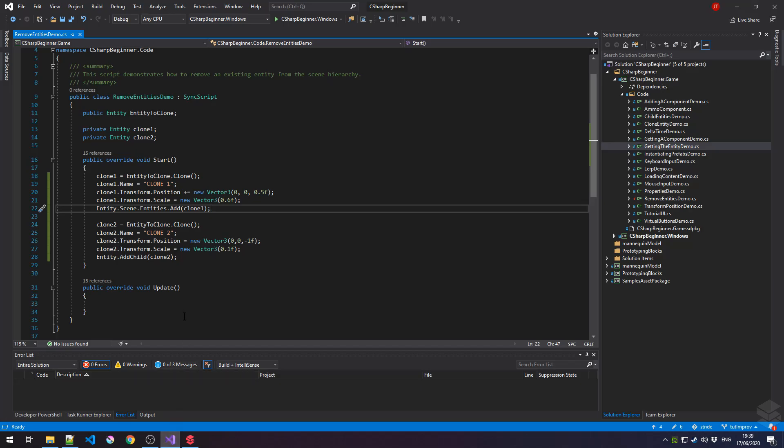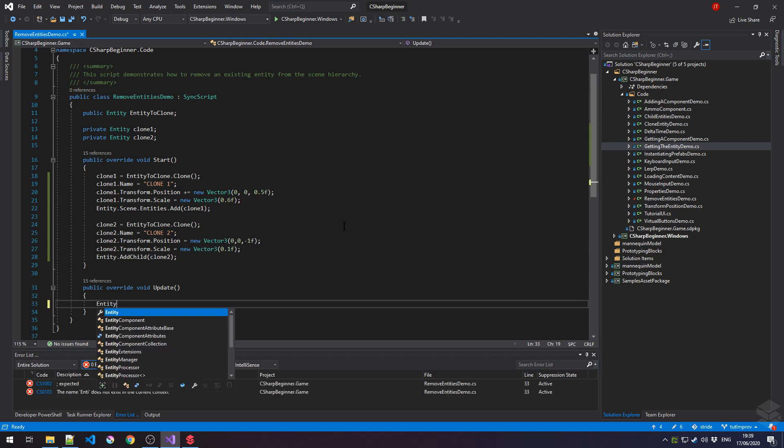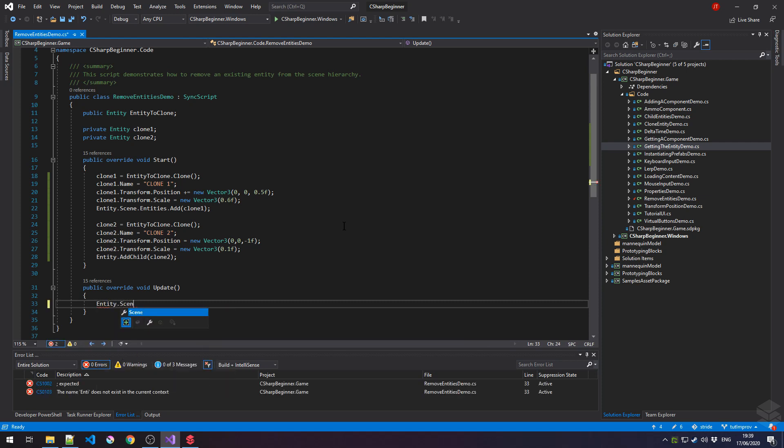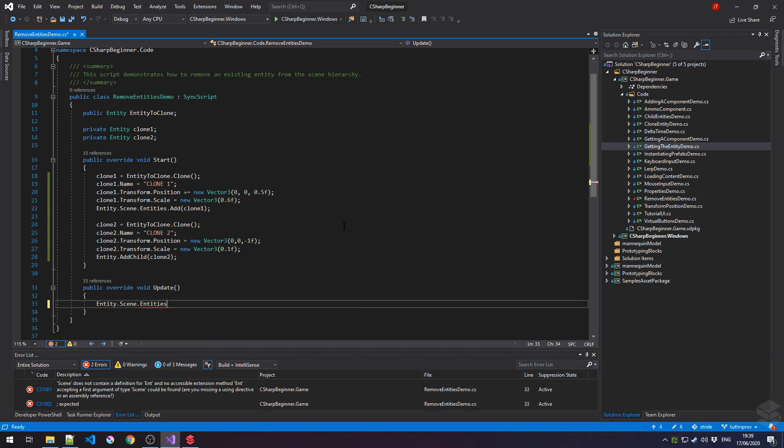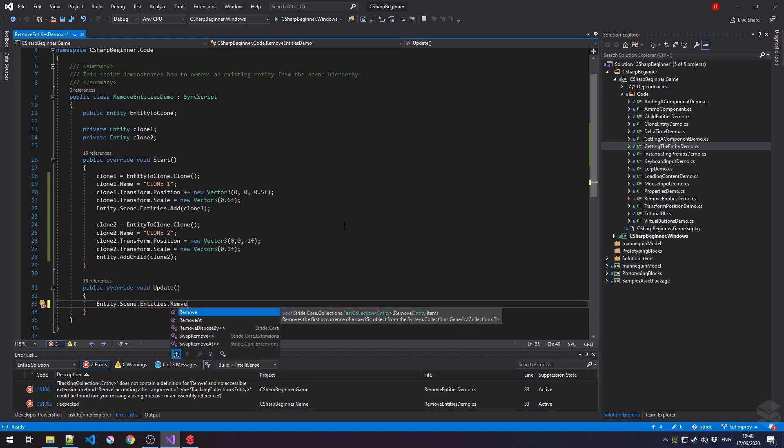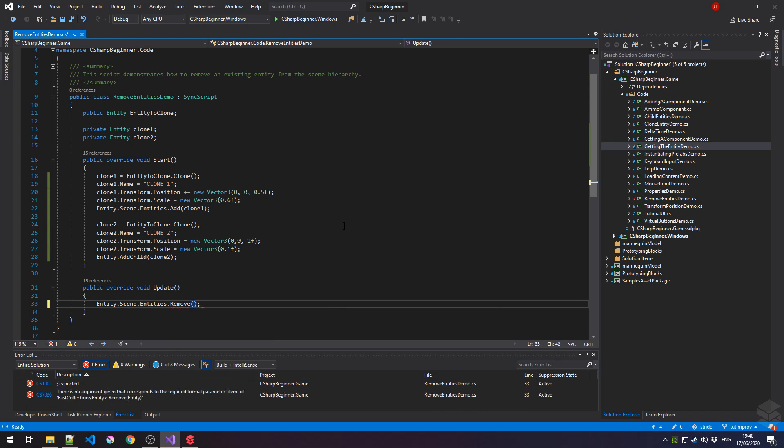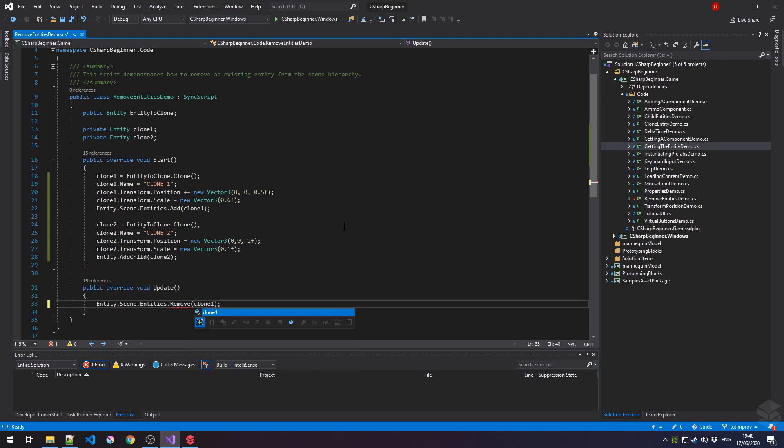Let's try and remove the first clone from our scene. One way to do that is by saying entity.scene, getting the entities list, followed by the remove method. In between the parentheses, we have to fill in the entity that we want to remove, which is in this case clone1.